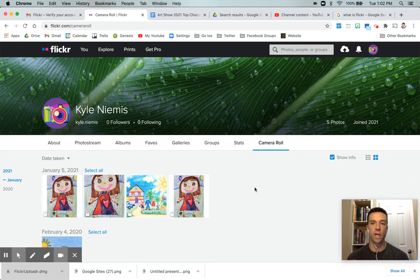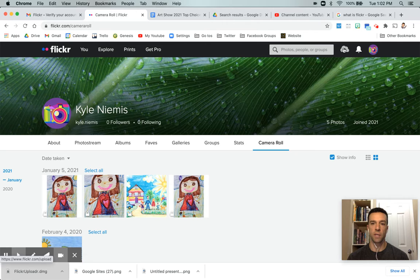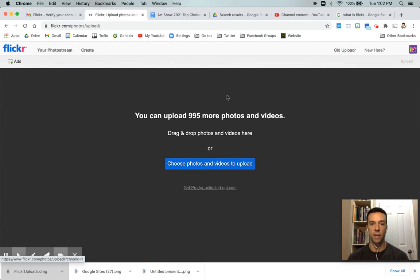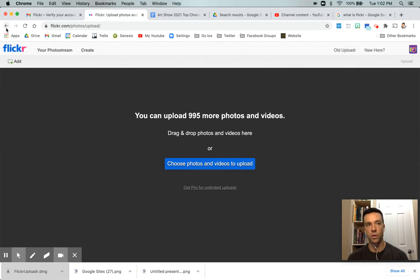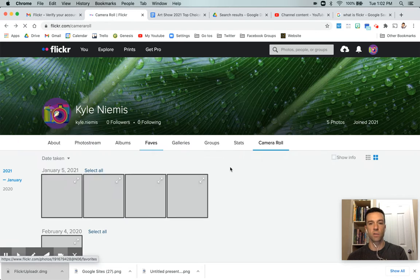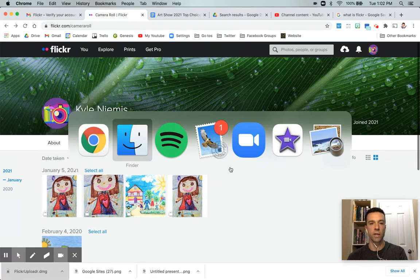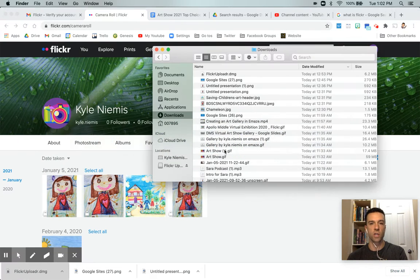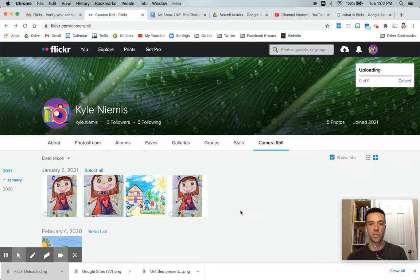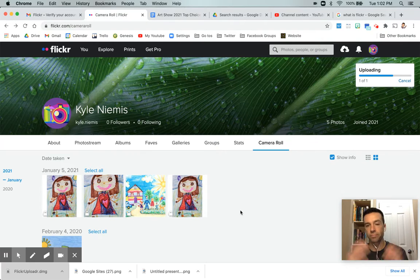And so once you're there, there's a couple options. You can go up here and just simply hit the upload button and you can choose your photos. Or it would seem even easier when you're on the camera roll area, you can just go ahead and open something and click on a picture and drag it in there.